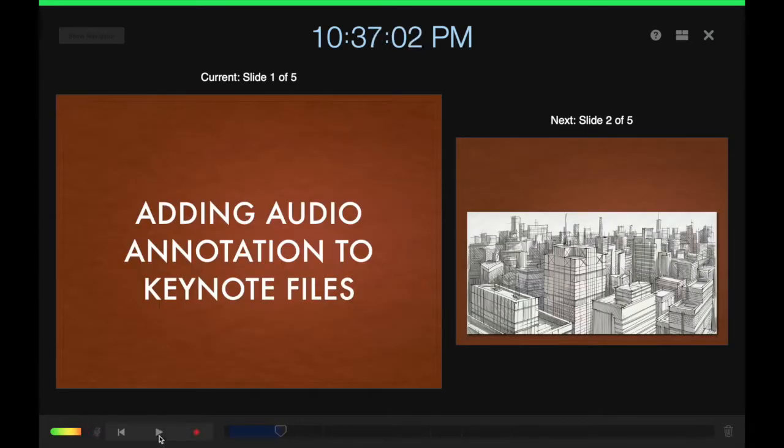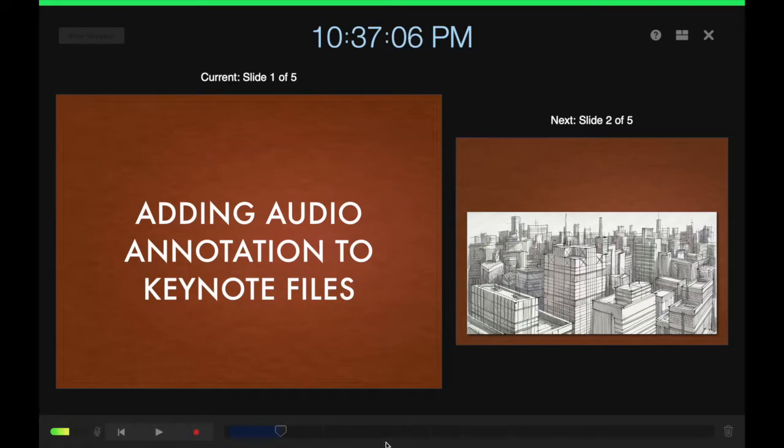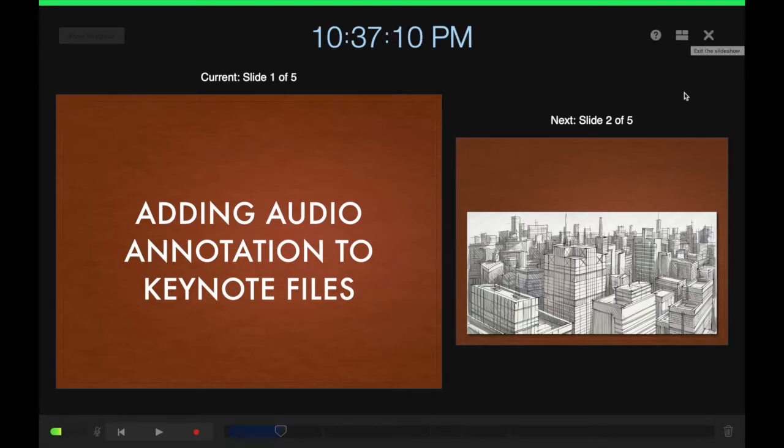Once you're happy with it, you can go ahead and exit out of this view.